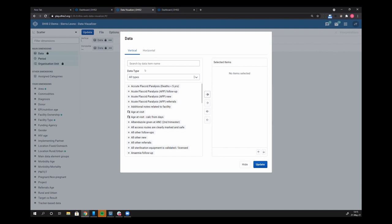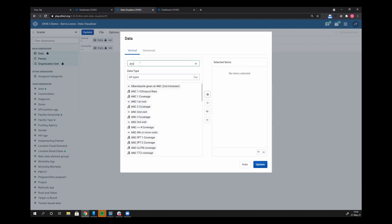So I'm going to just search for ANC, and when I search for ANC you can see that I'm having different data items come up. You see that I have a standard data element here, and if I hover over it you can see that each one of these different data items has a different icon next to it indicating what kind of data item it is.